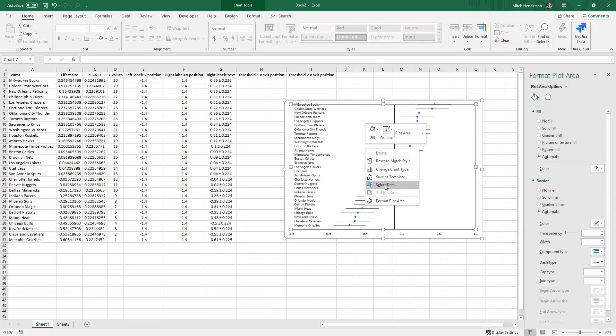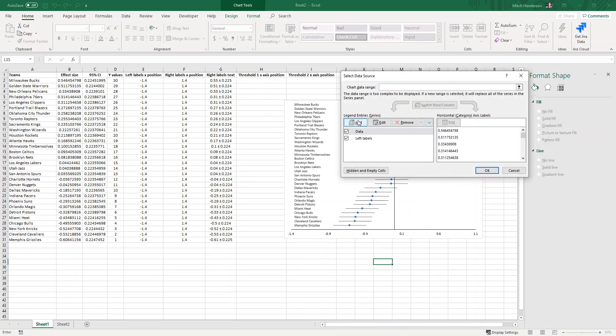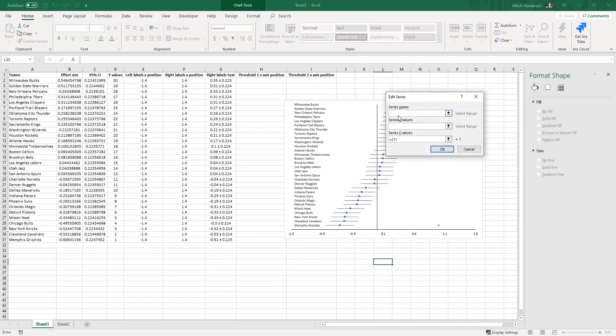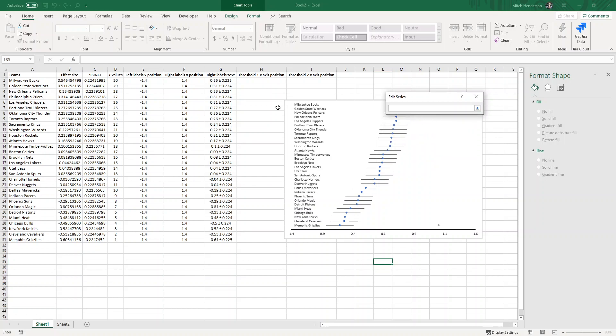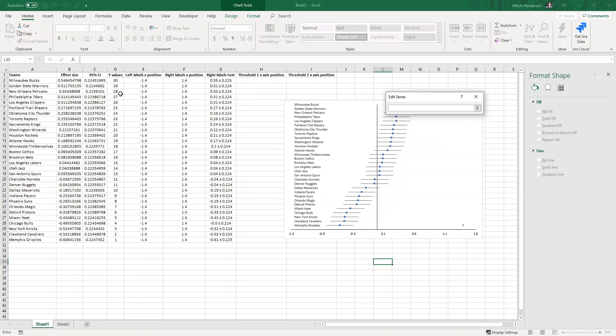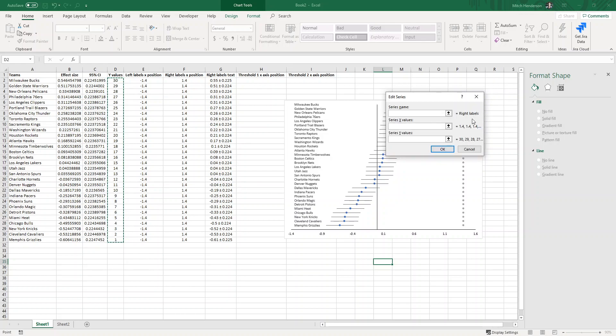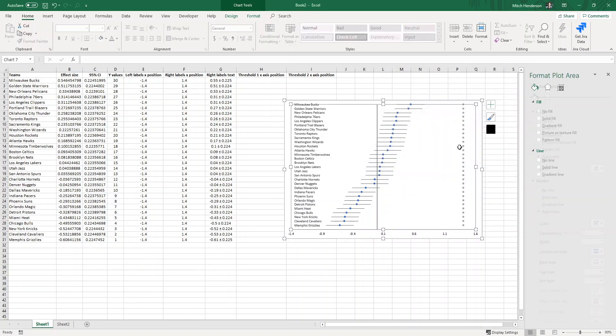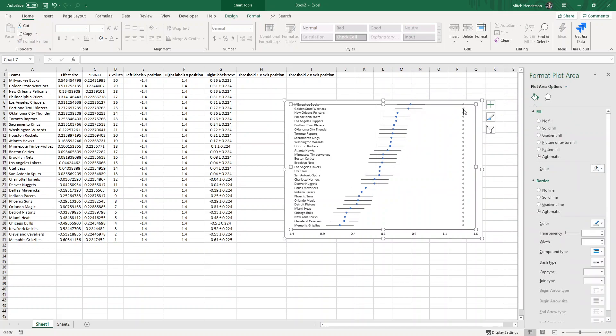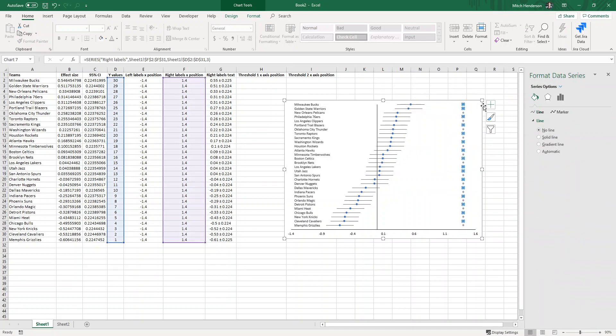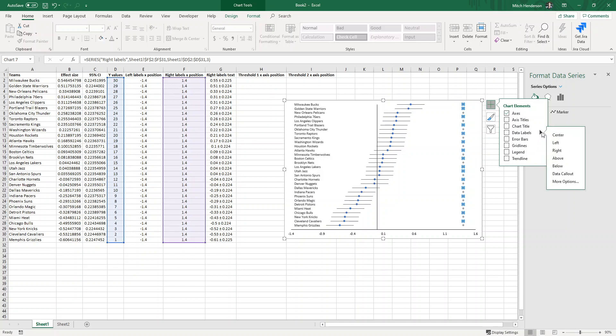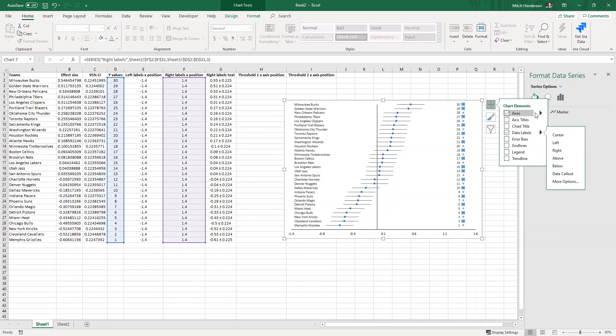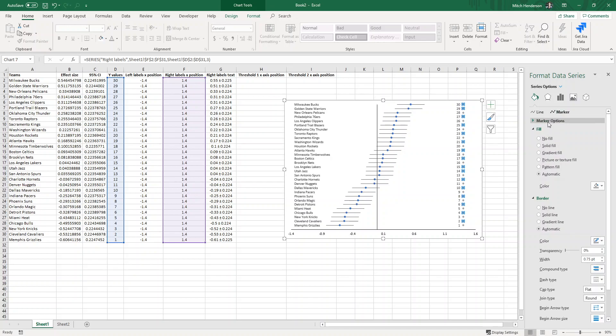I can right click on the chart again and select data. This time will be right labels. My x-axis values will be my right labels x position, y values as always is y values, and that just looks like this. We go through the same process as before, putting in data labels this time I'll put it on the left side, remove the marker.